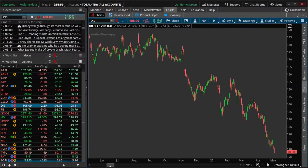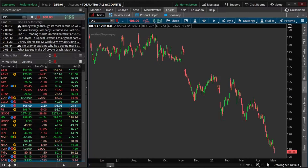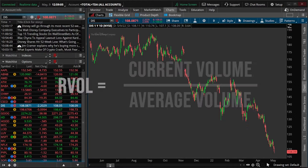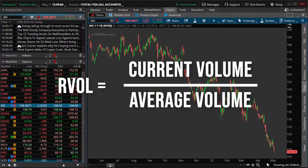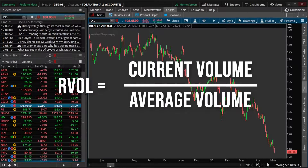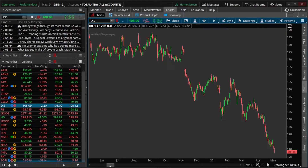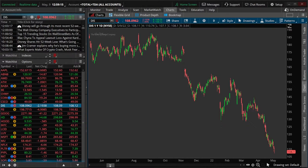Beginning with the actual calculation itself, you'll find that the relative volume is incredibly straightforward. We're simply going to take the current volume and divide it by the average volume over the period that we have selected. For my indicator, I'll be using the average trading volume over the past 50 days.